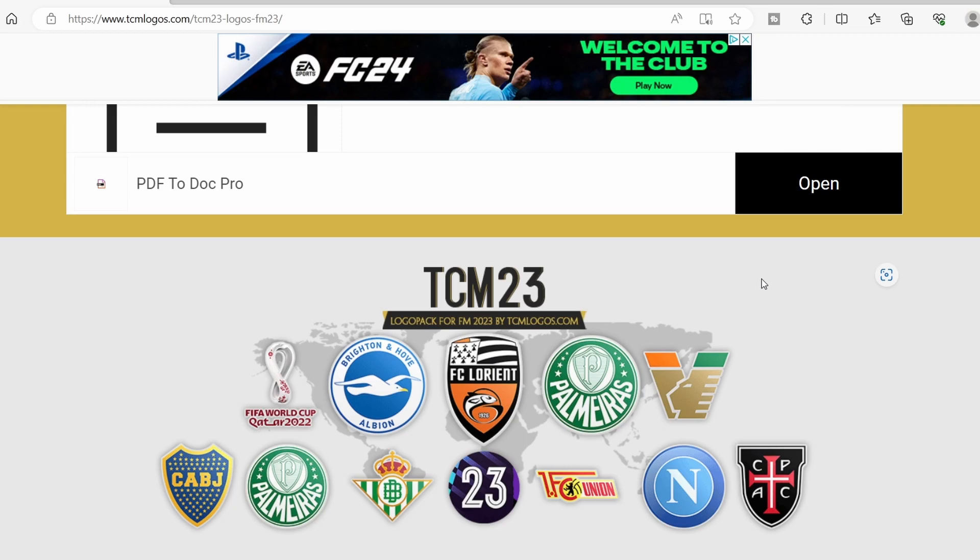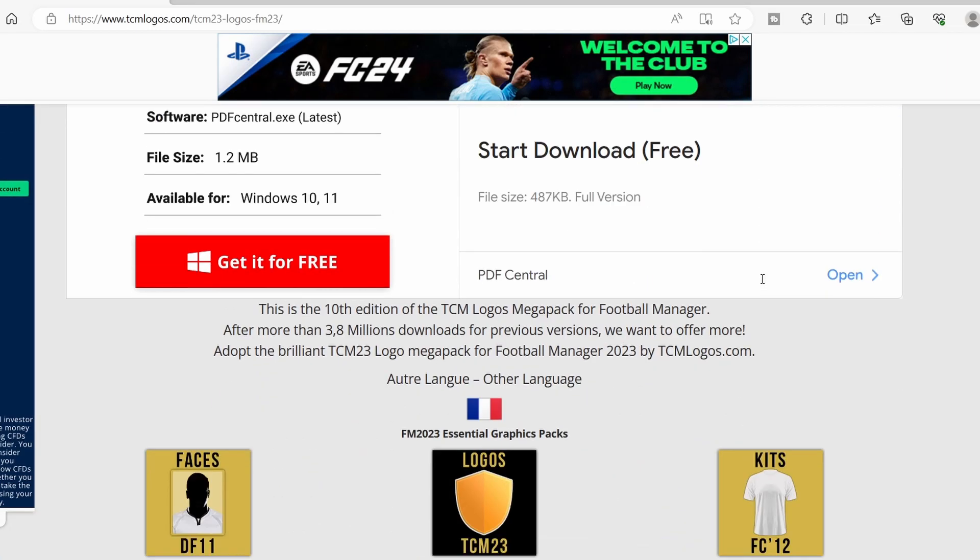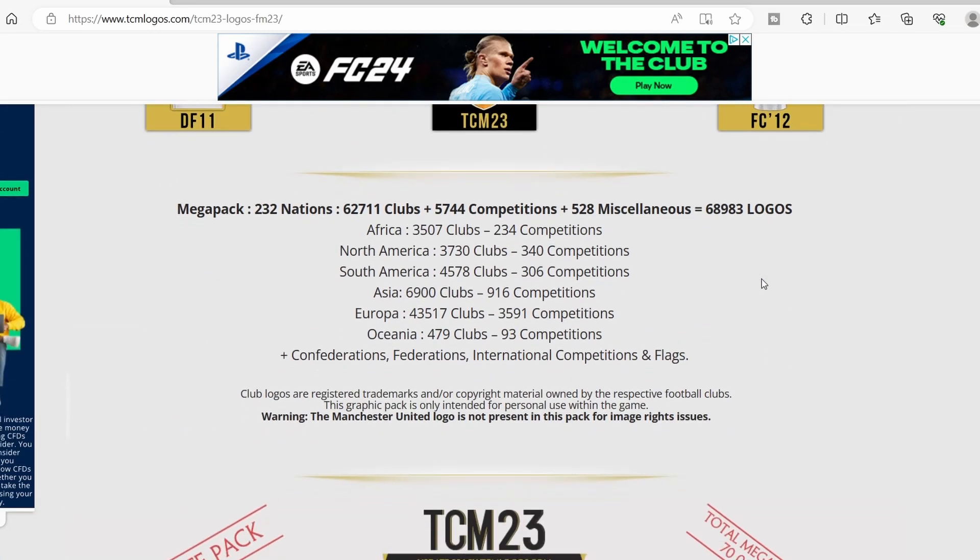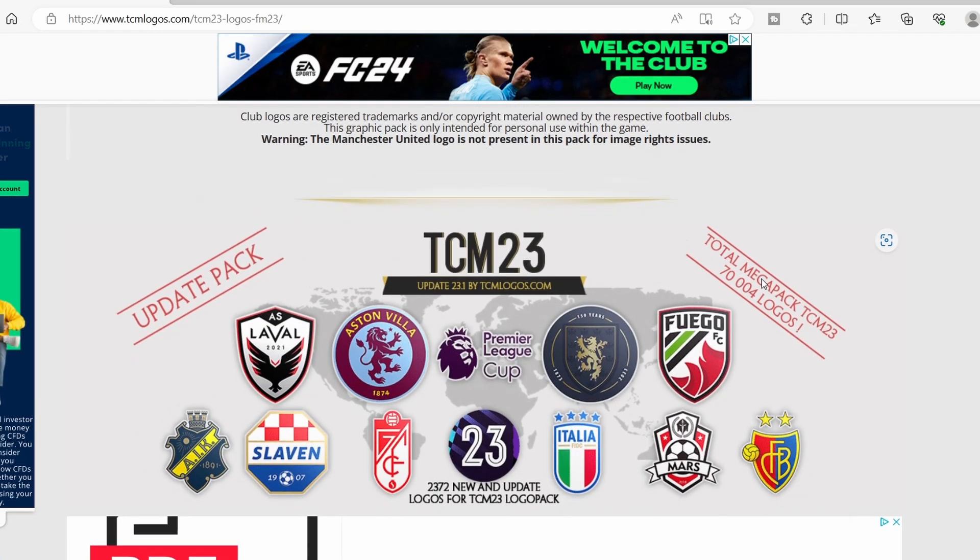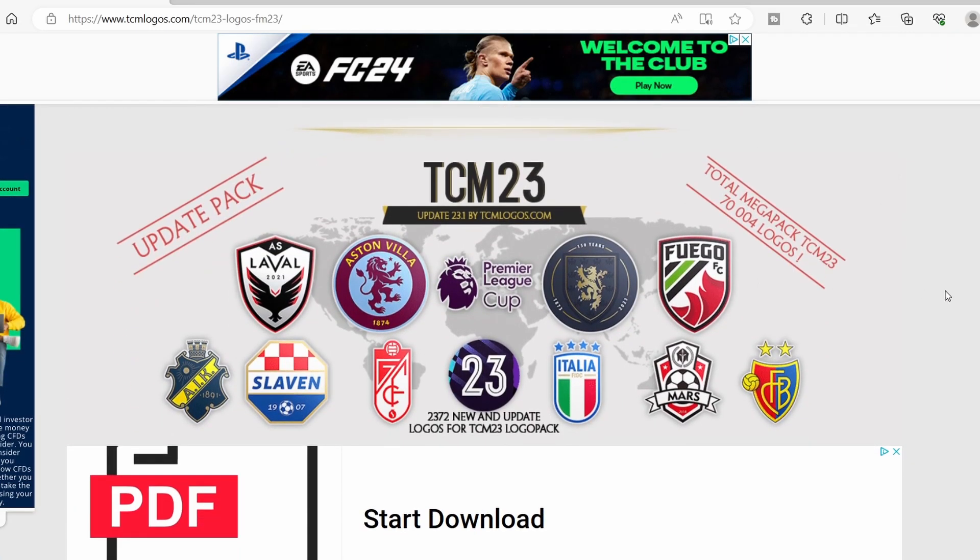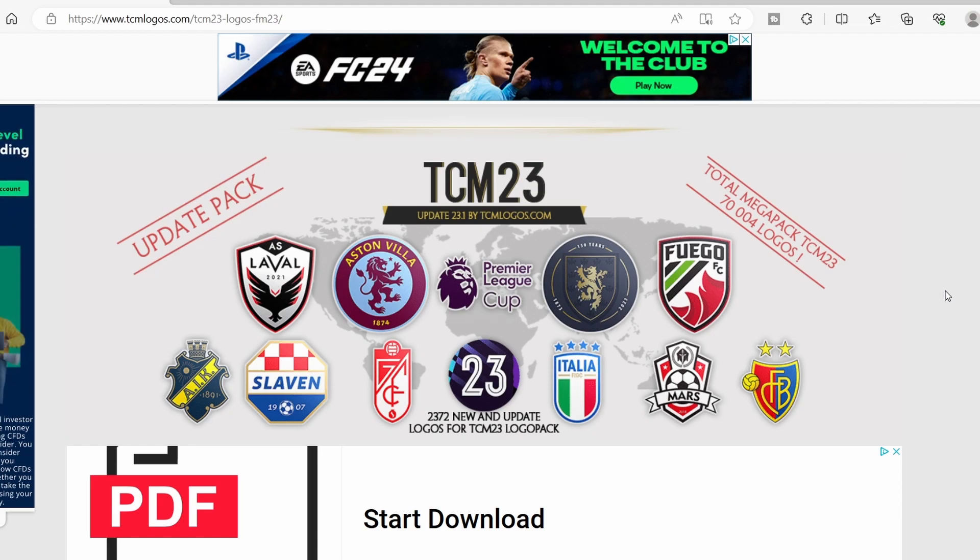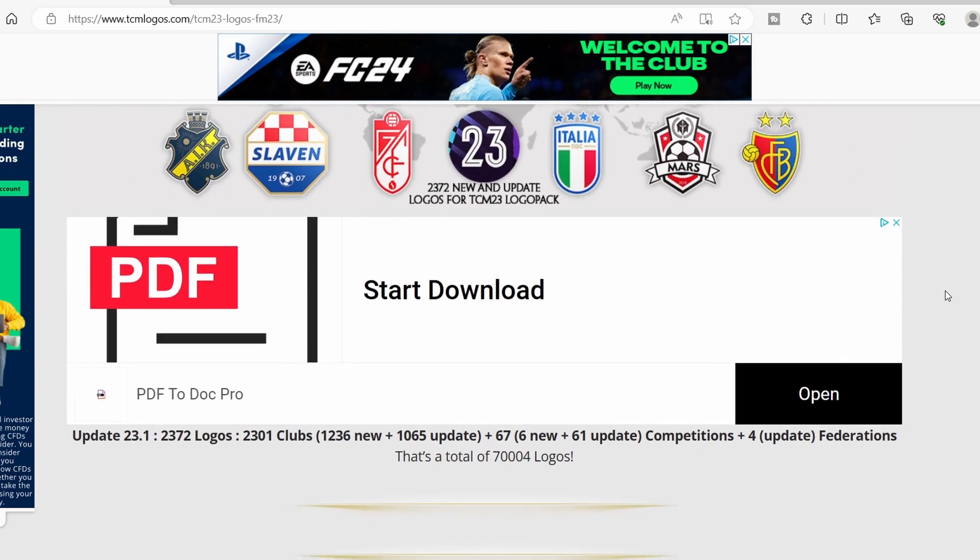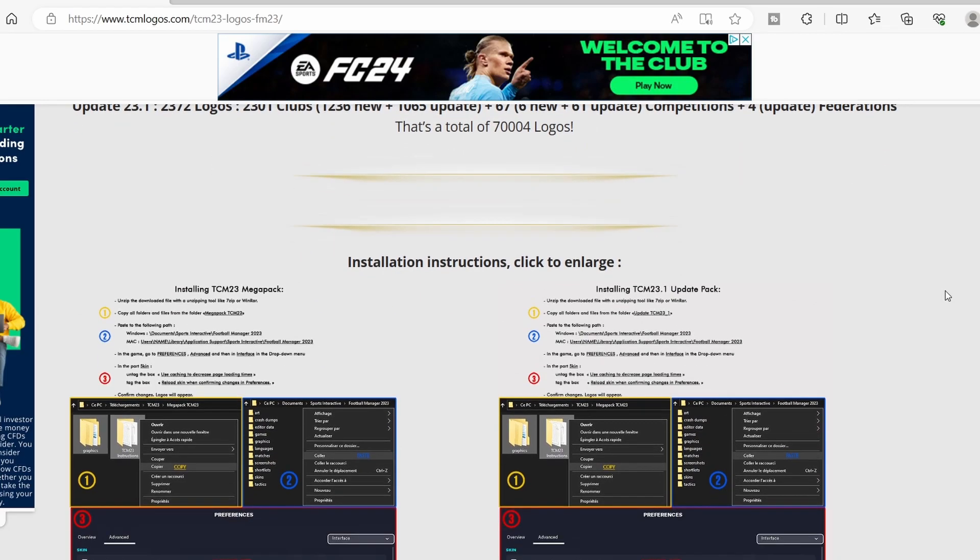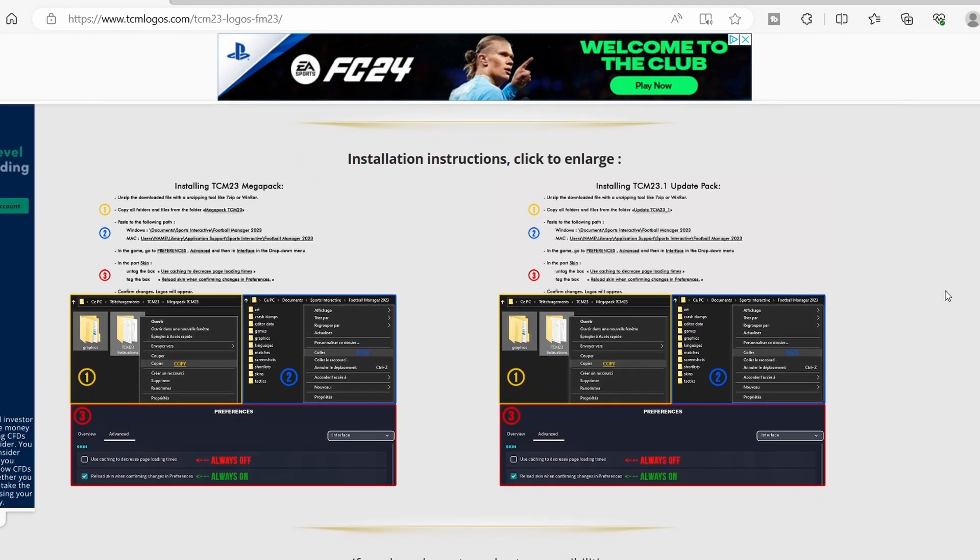They were done for FM23 but they went above and beyond and what they actually did in the off season between the 22-23 and 23-24 seasons was they did an update pack. Now Aston Villa were a team that I picked on purpose because I knew that they had updated their logo, so as we can now see in the 23.1 update pack Aston Villa's new badge is proudly there and being displayed.